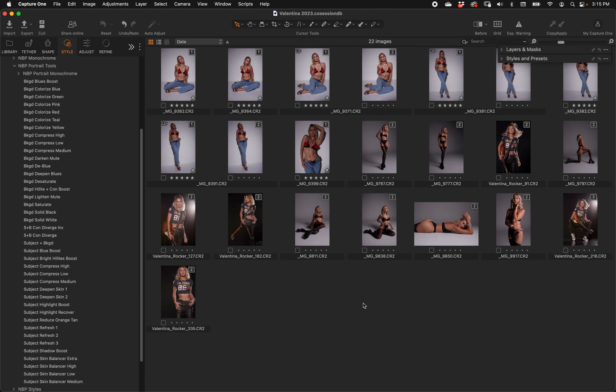If you've been using the latest version of Capture One — version 24 — you must be very excited about what we've all been waiting for: subject selection and the inverse of it, background selection. This is all done with AI, and we finally see it in Capture One after it's been in Lightroom and Photoshop for a while.